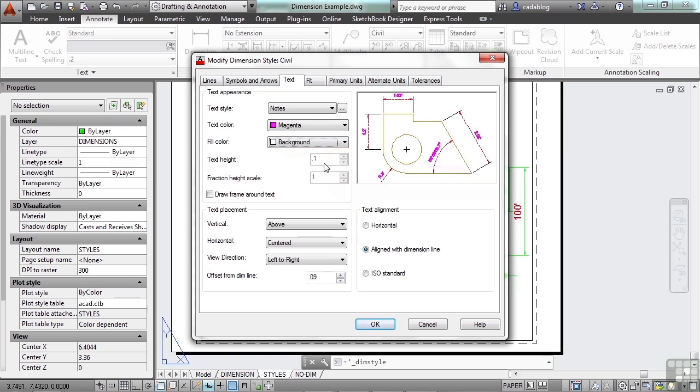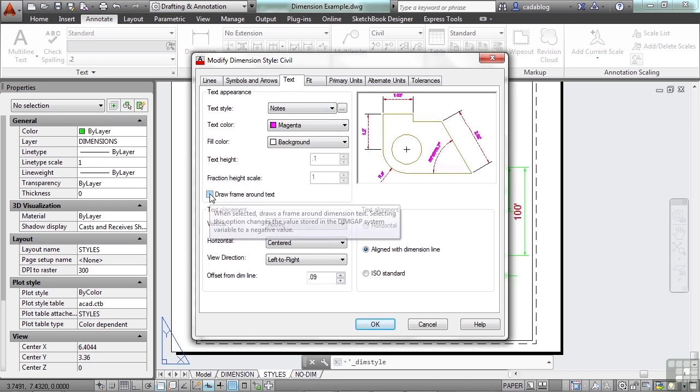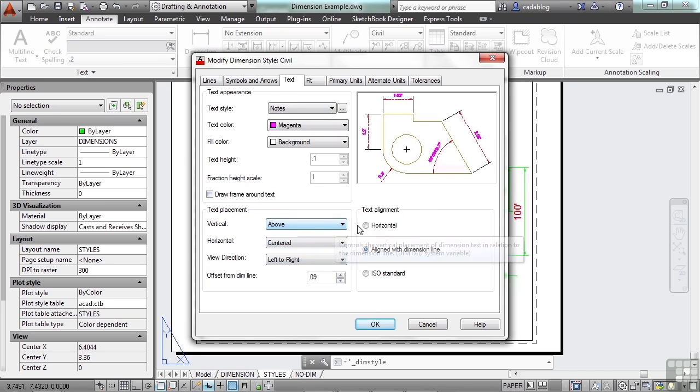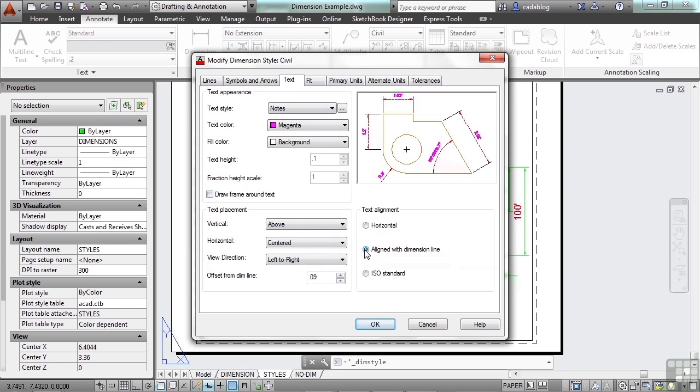You can set the text height or the text height can be controlled by the text style, whatever you want to do. You can put a frame around it or not.